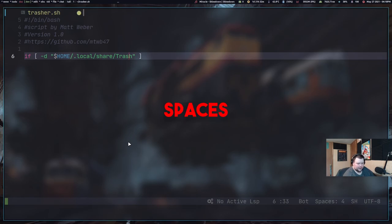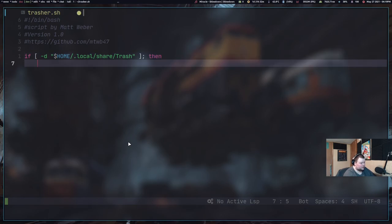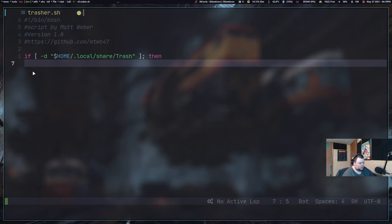And basically what we're going to do is create some brackets here and then do minus D and quotation marks. And then the path of the folder that you want to see if exists. So in this case, we want to do dollar sign home slash dot local slash share slash trash. And then you want to put a space at the end of this. Make sure there's a space between the brackets and that.